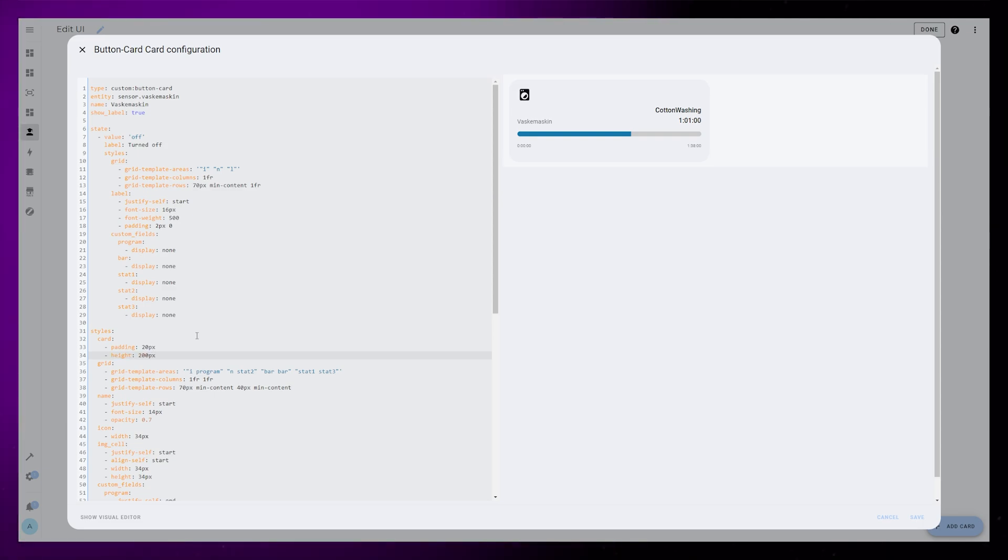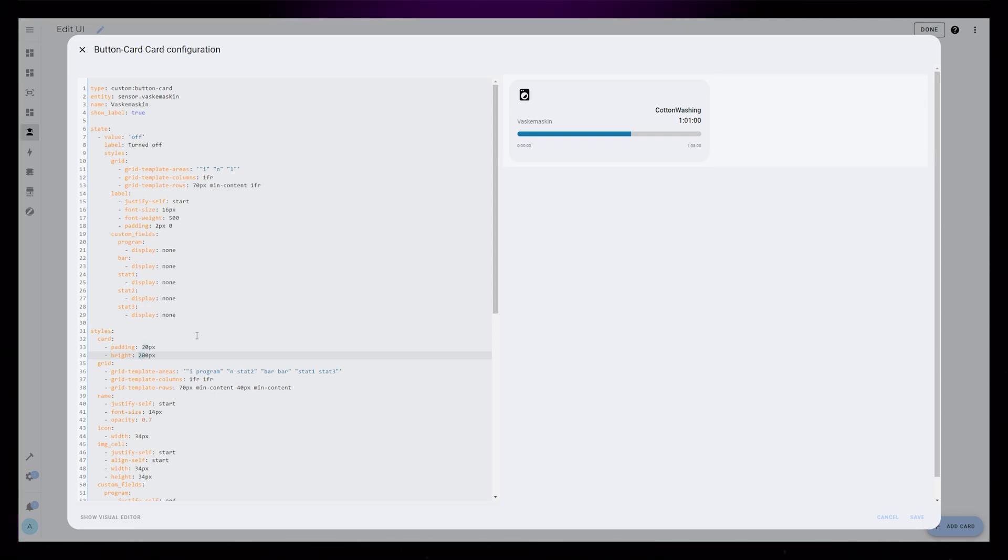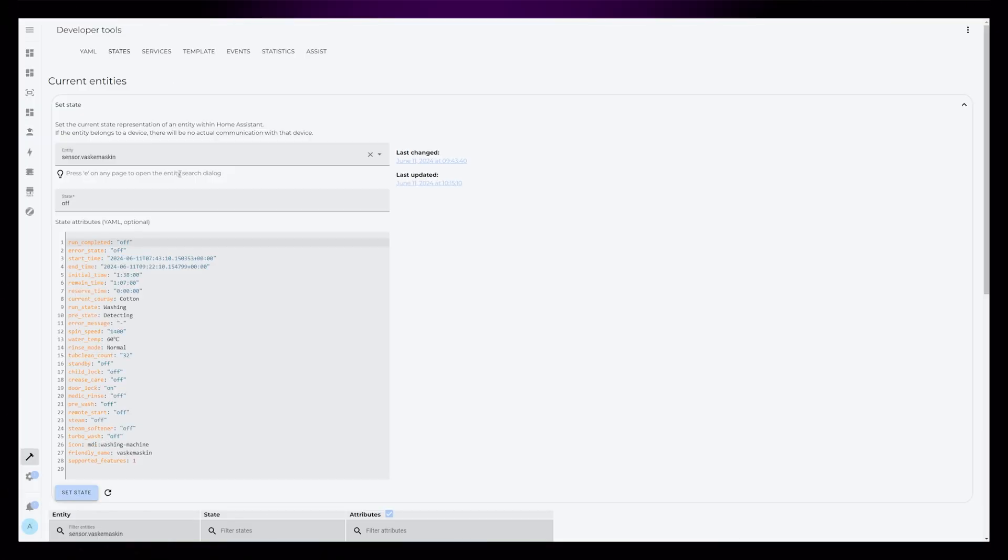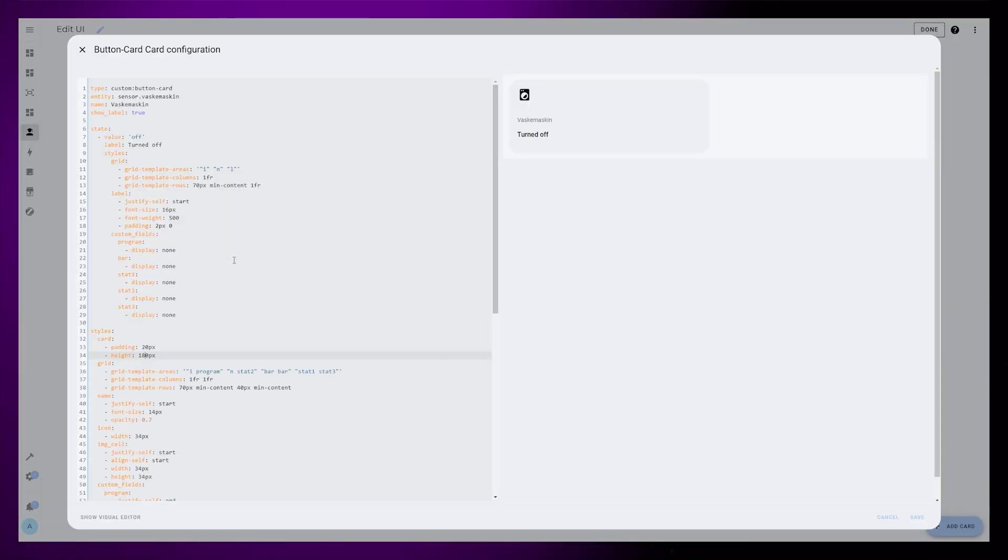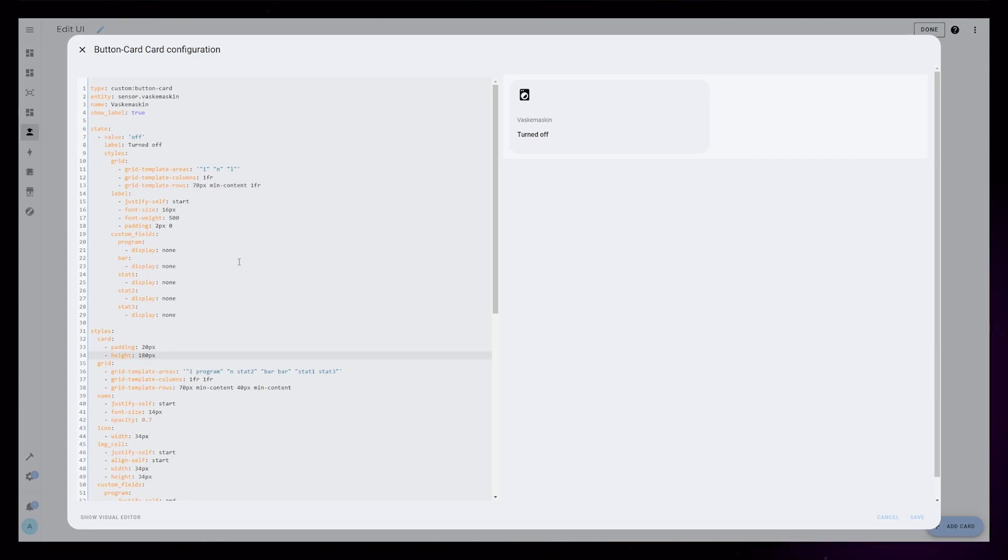The very last thing I want to do then is set a fixed height for the whole card. That way the height stays the same when the washer is both on and off.